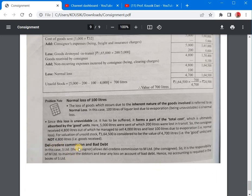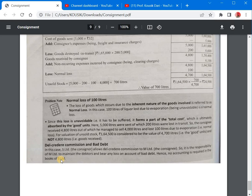Regarding Del Credere commission and bad debt: S Limited (the consignor) allowed Del Credere commission to M Limited (the consignee). Therefore it is the responsibility of M Limited to maintain the debtors and bear any losses on account of bad debts. Hence, no accounting entry for bad debts is required in the books of S Limited. When the consignor pays Del Credere commission in addition to ordinary commission, there is no need to record bad debts in the consignor's consignment account.